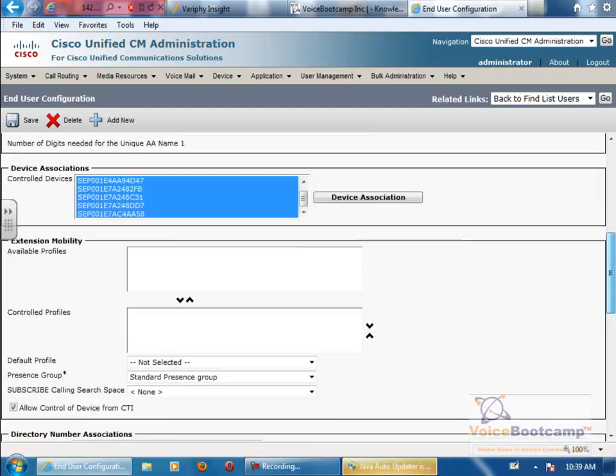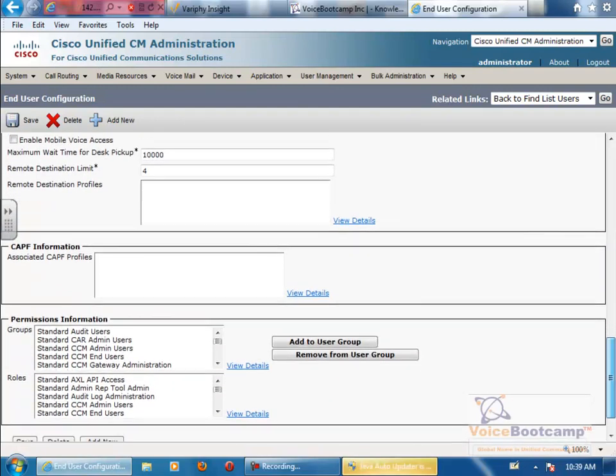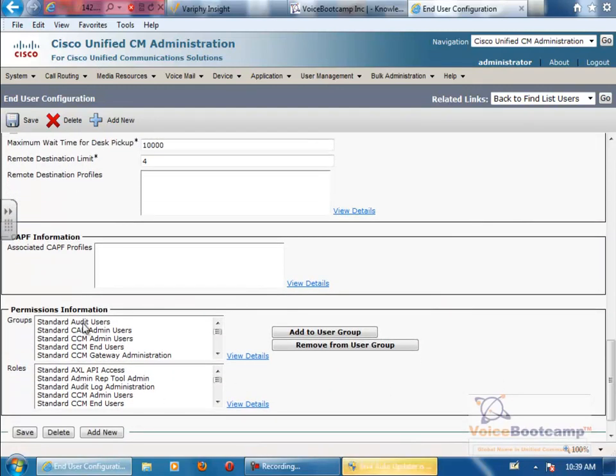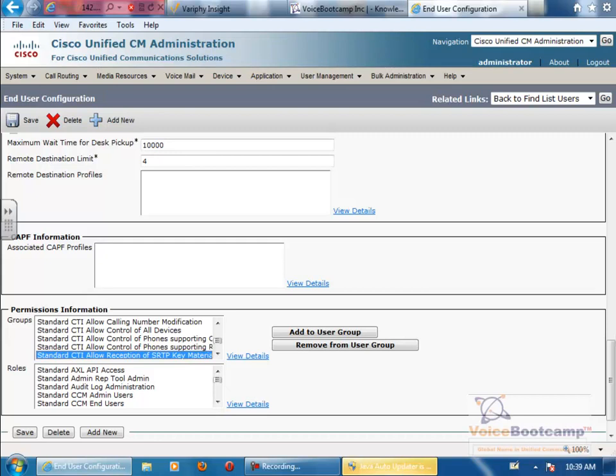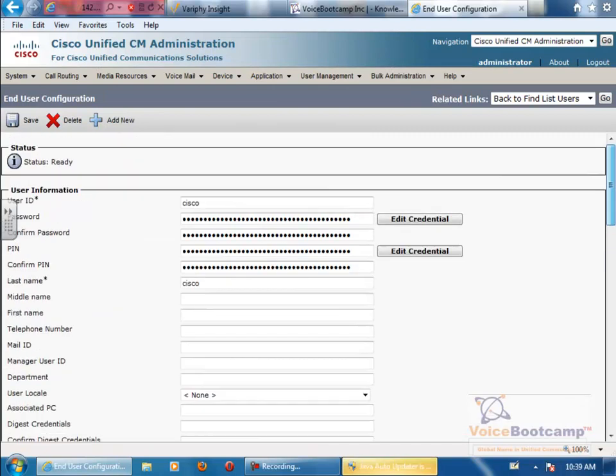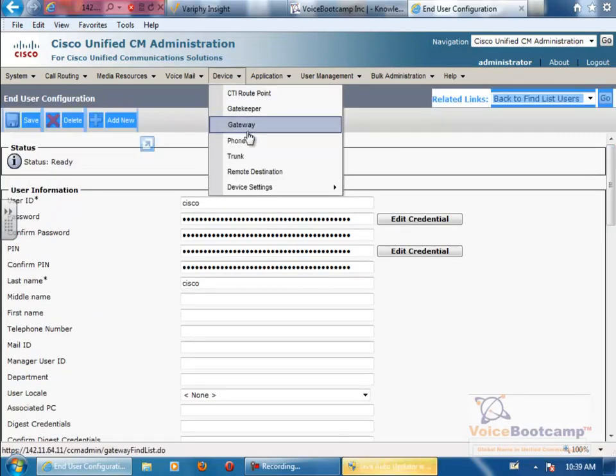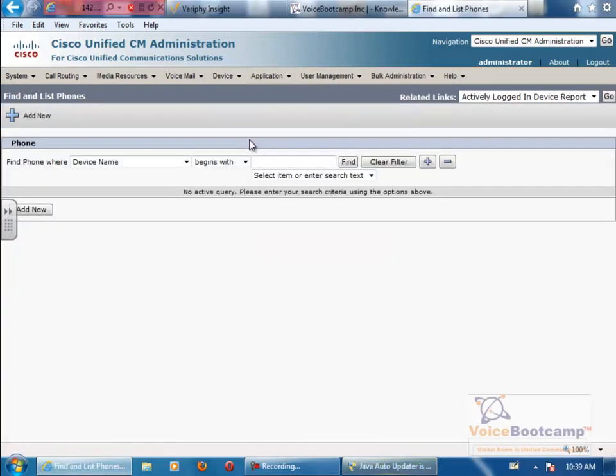And then, I usually assign this user to all the permissions, but you don't really have to do that. So once this part is done, make sure your phones are registered.